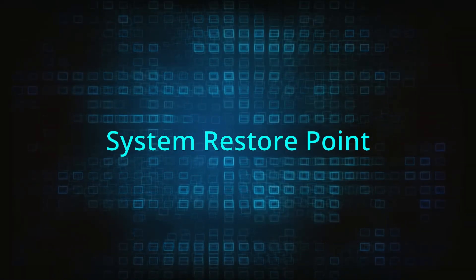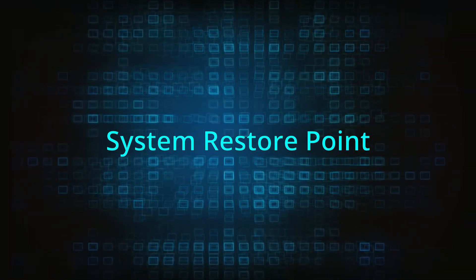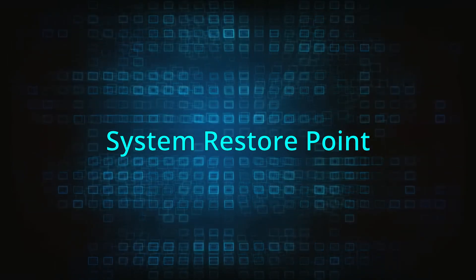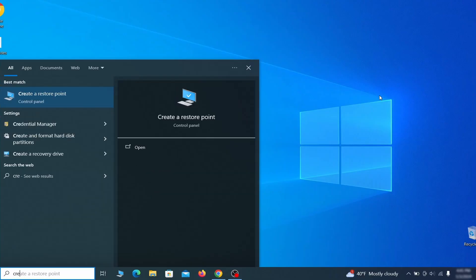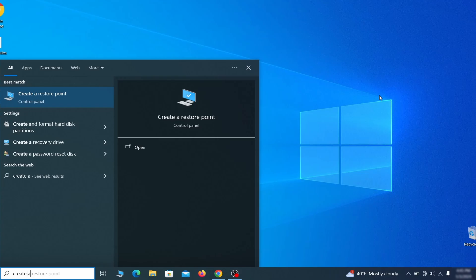If you're not going to use a program we recommend creating a system restore point before you proceed. To do that open your start menu, type Create a Restore Point, and press the Enter key.